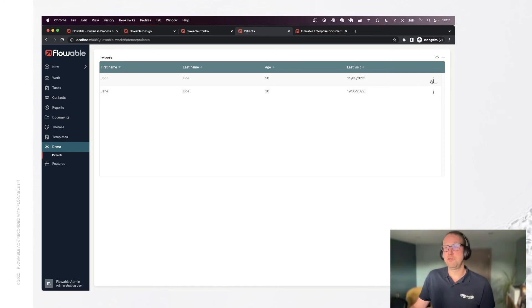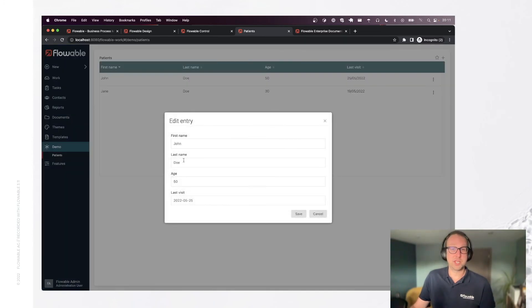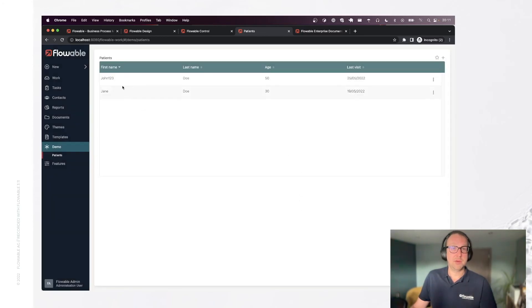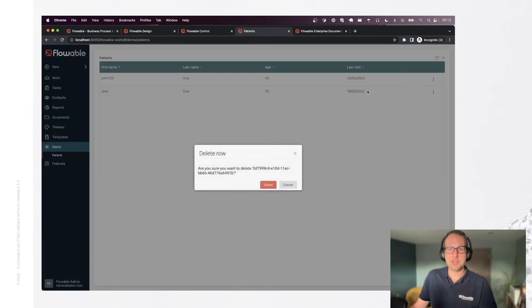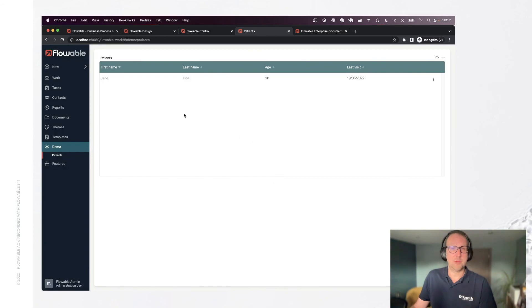We also defined that we have an edit form. So we can actually edit this. This one, again, behind the scenes with the right SQL update. And we can delete them if we want to.